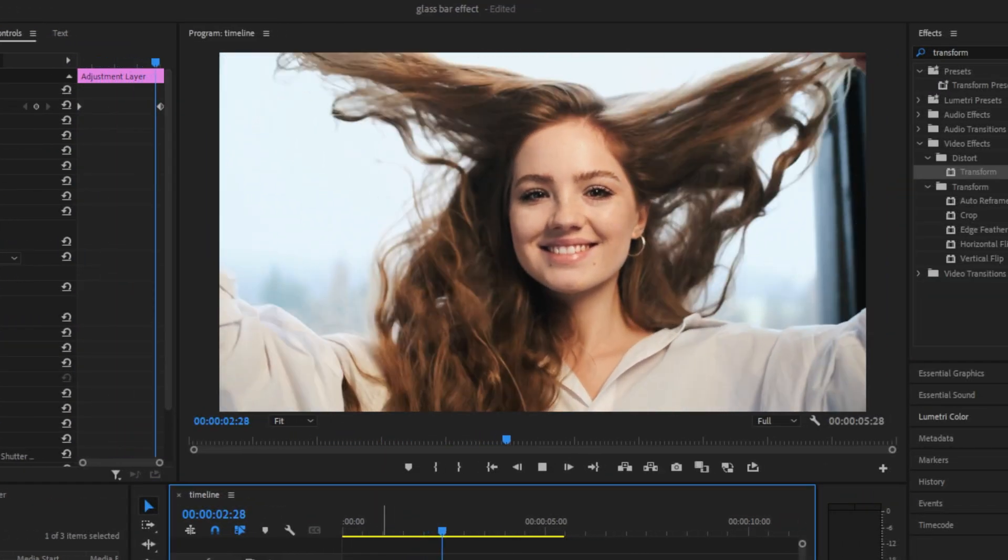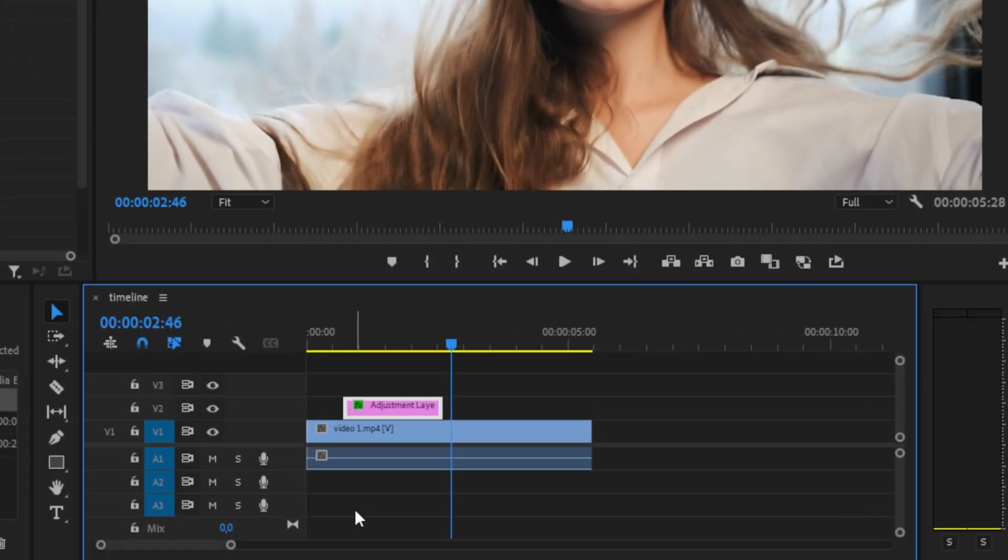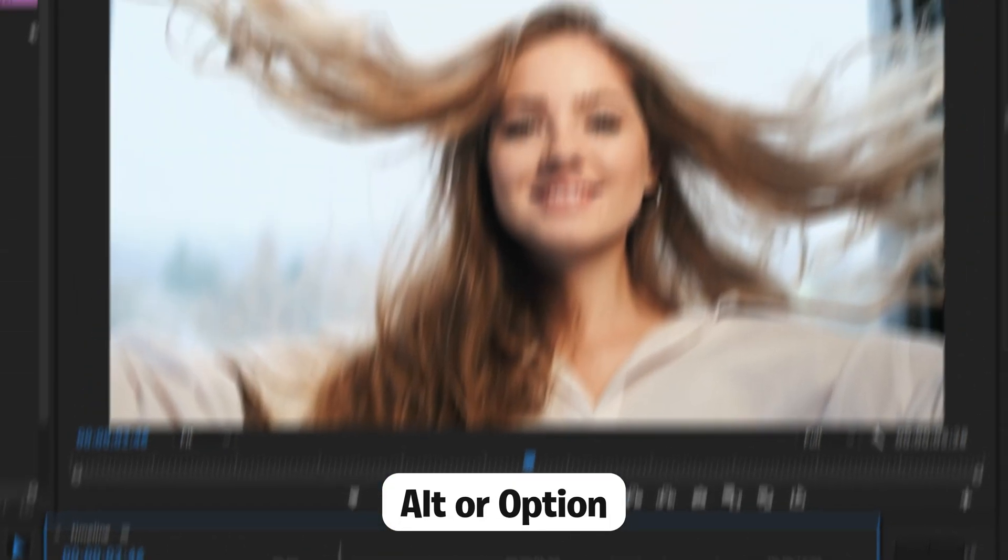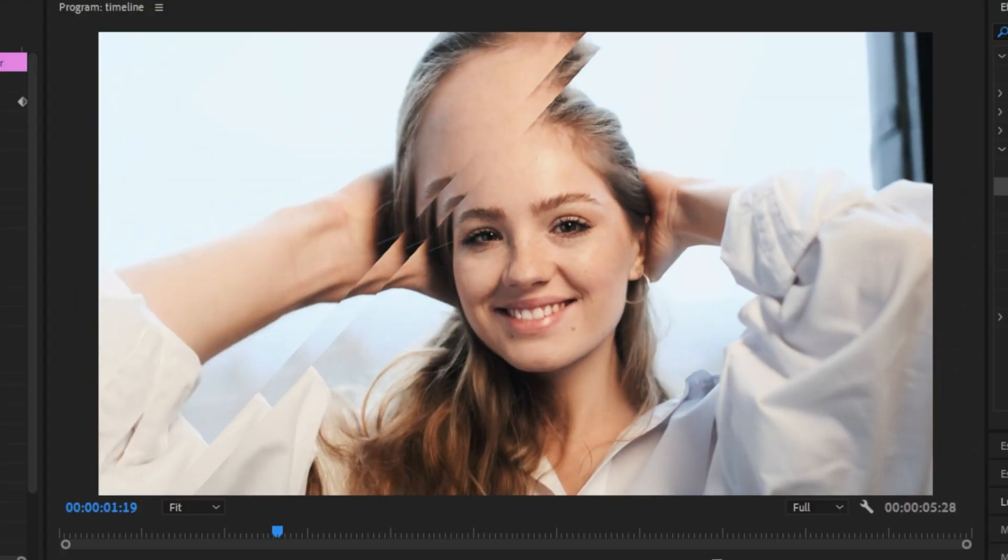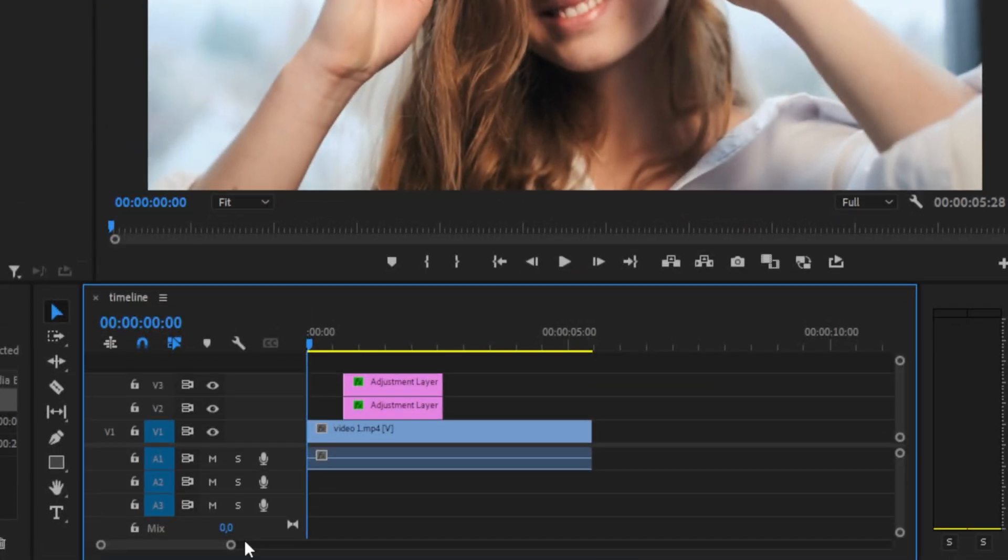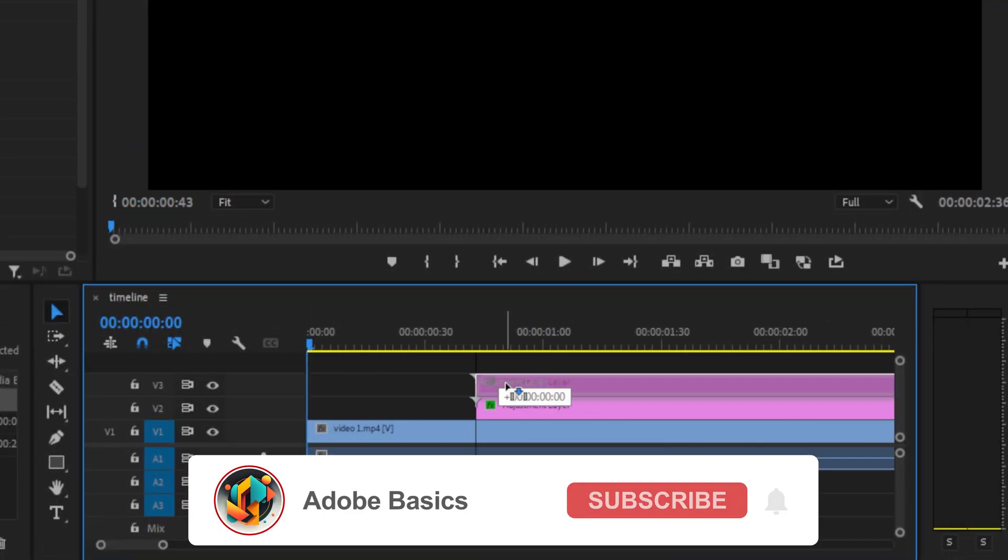We have now created this simple effect, but we can make it even better by duplicating the adjustment layer by holding Alt and dragging it up one track. We can also get an even nicer effect if you offset the second adjustment layer a bit.